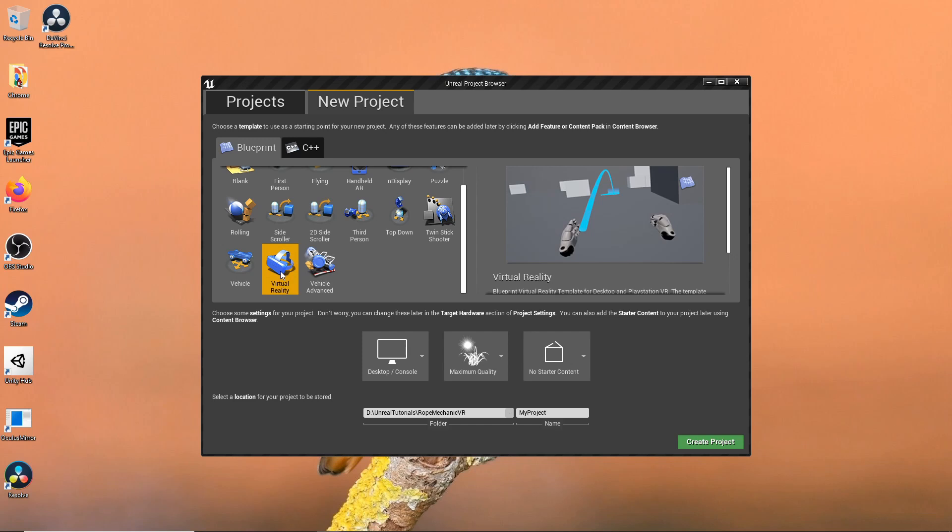I'm going to keep everything on the template except for the pickup and the pickup interface. I'm going to override them and create them from scratch in C++. In the future, I'm going to use this base project for more VR fun mechanics.